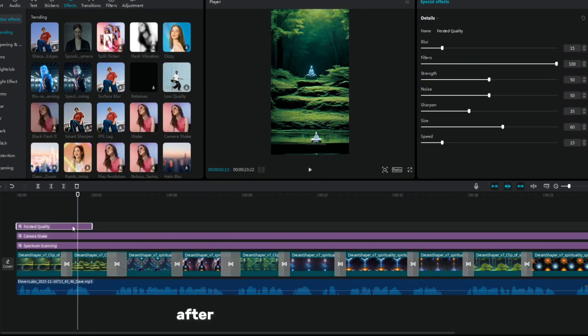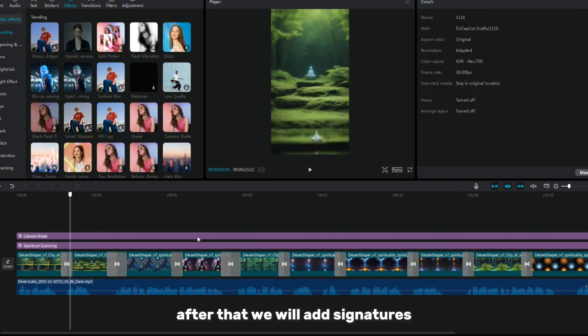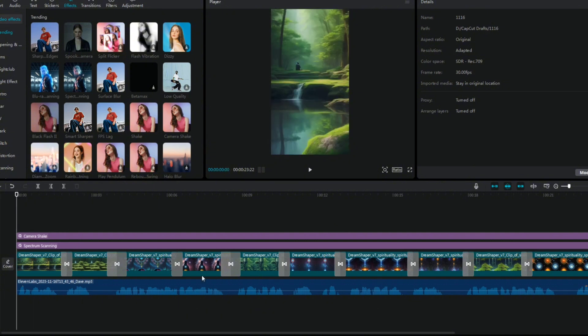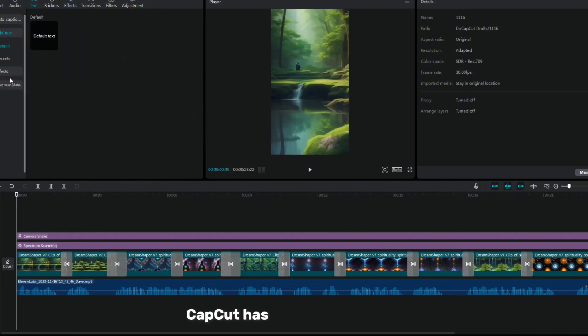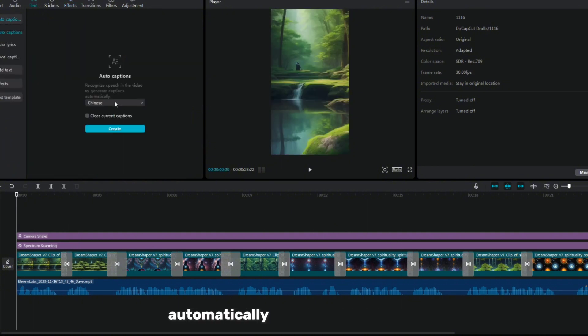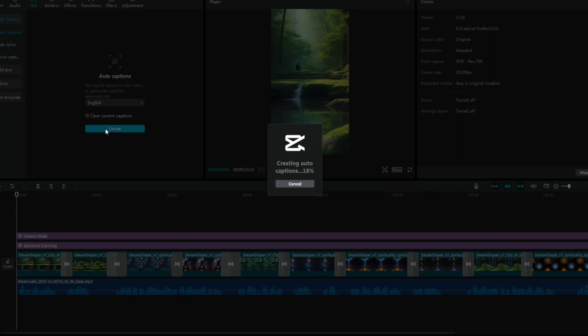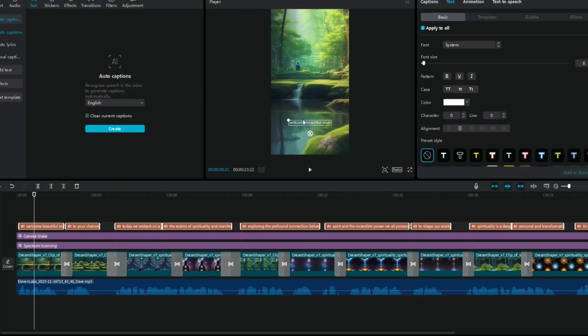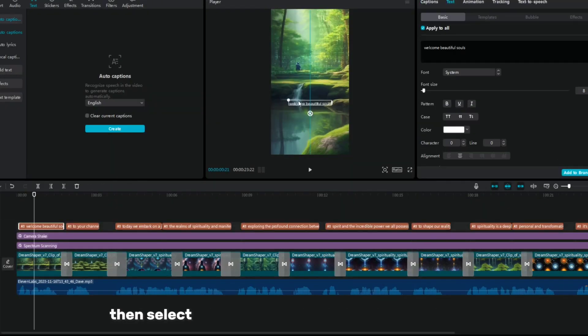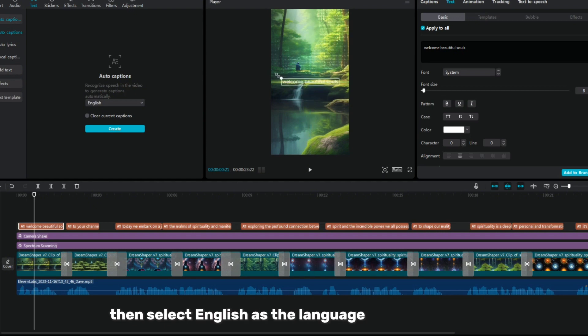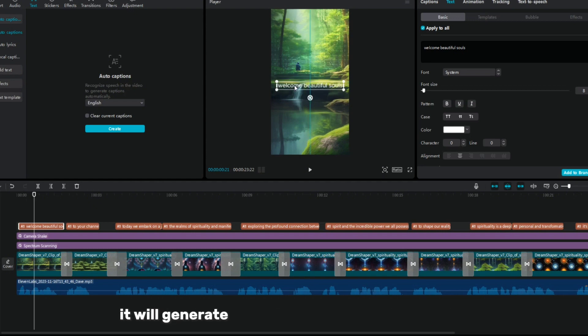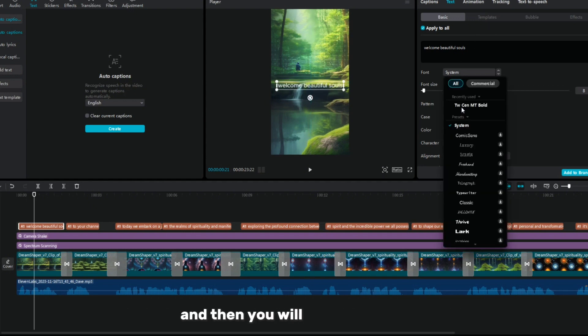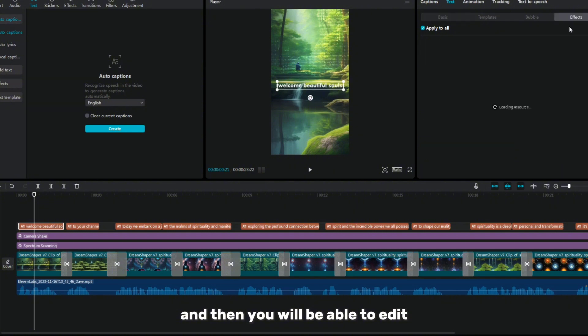After that, we will add captions. CapCut has a feature that can automatically generate captions. Go to the text section and select auto-captions. Then select English as the language and generate it. It will generate a caption within a few seconds and then you will be able to edit.